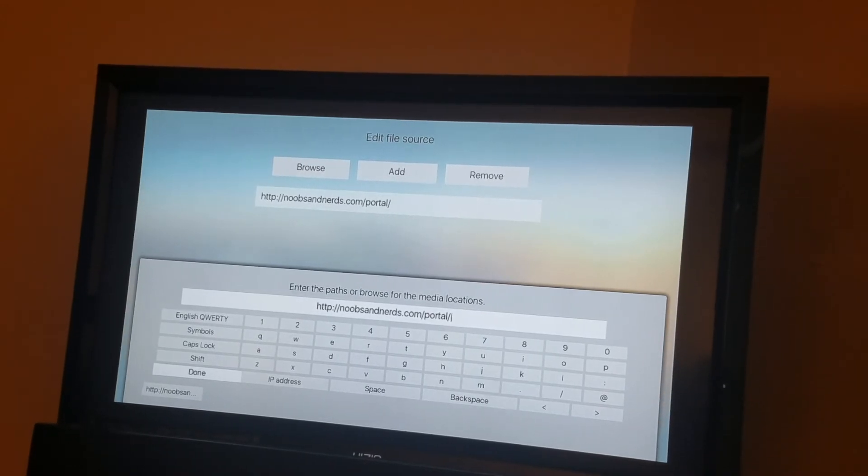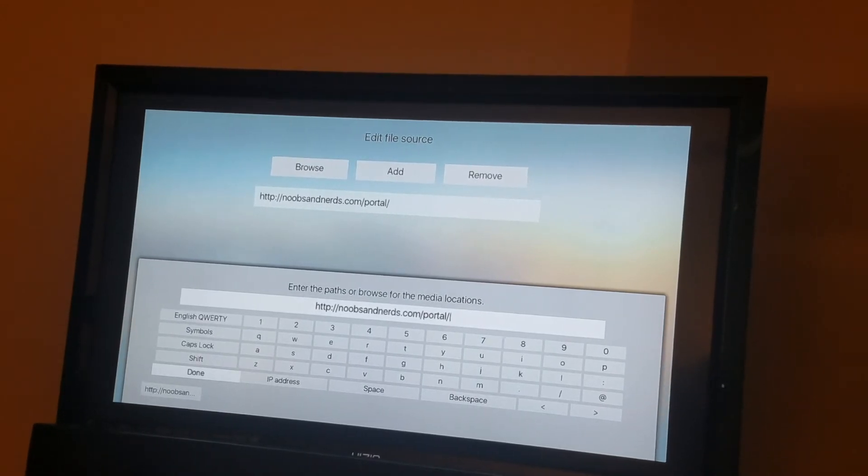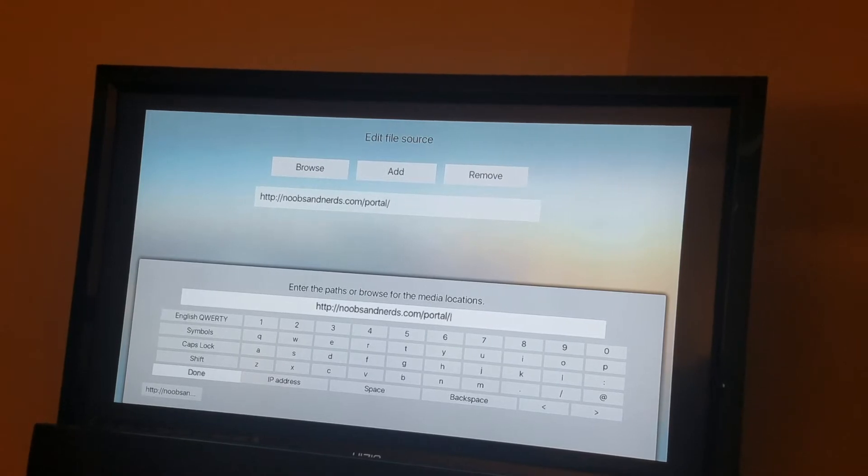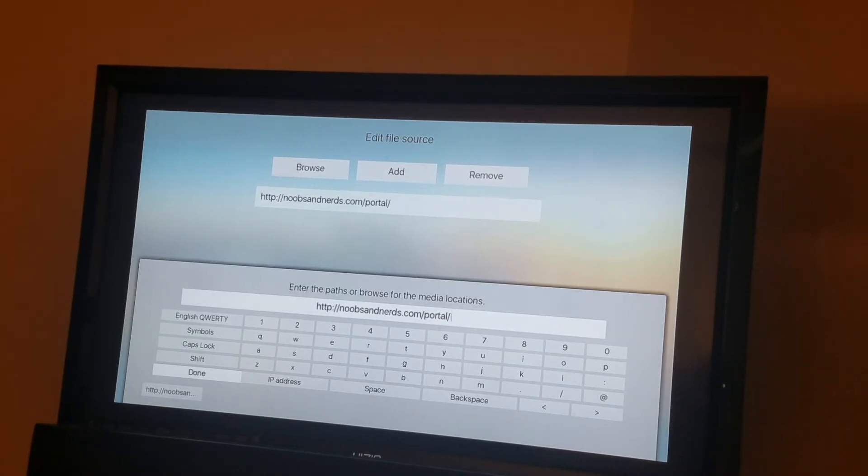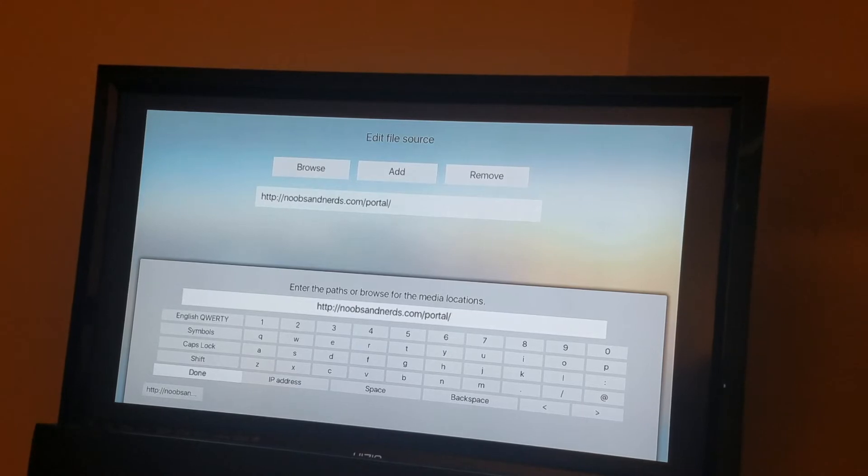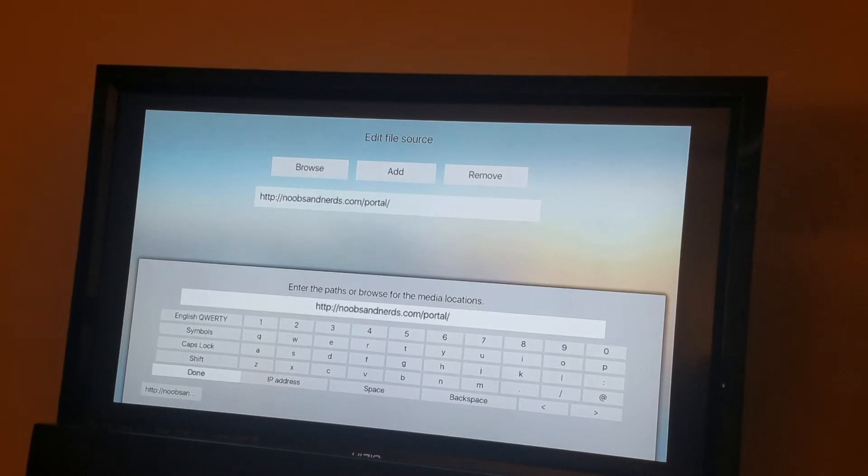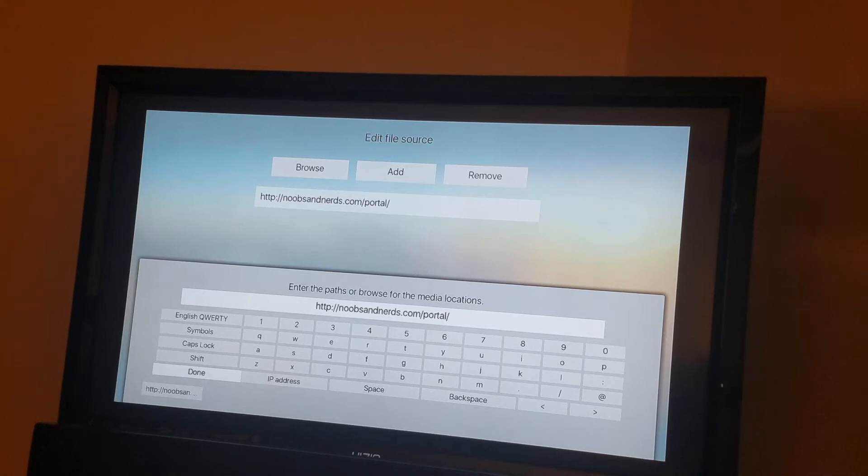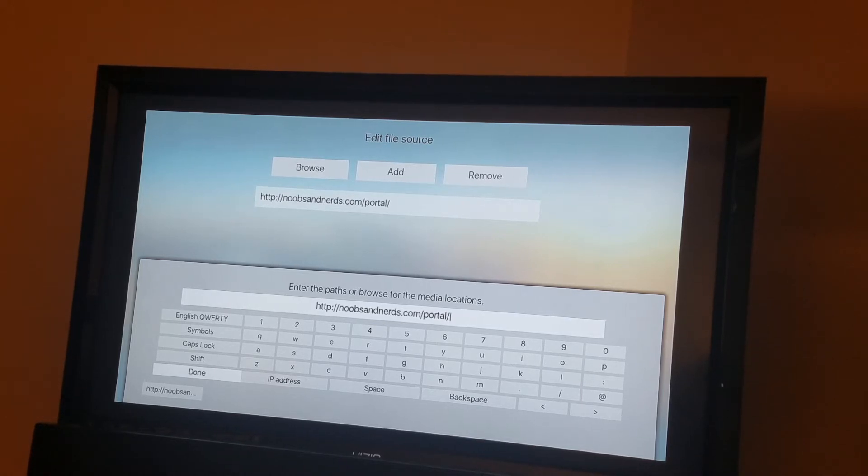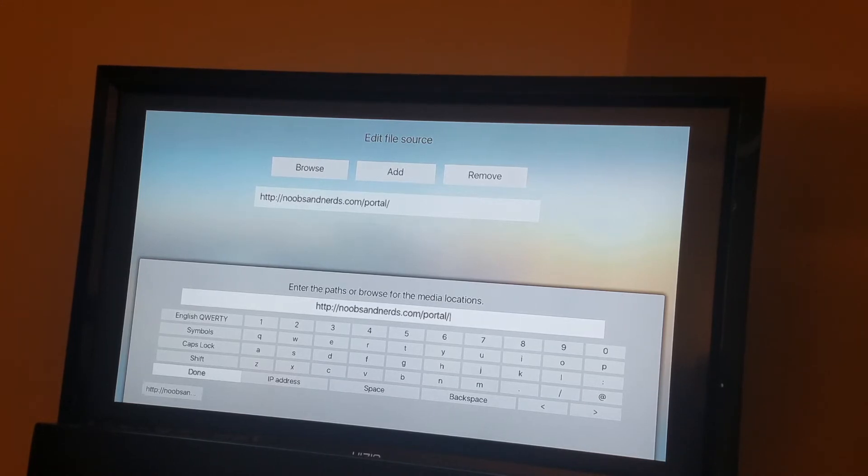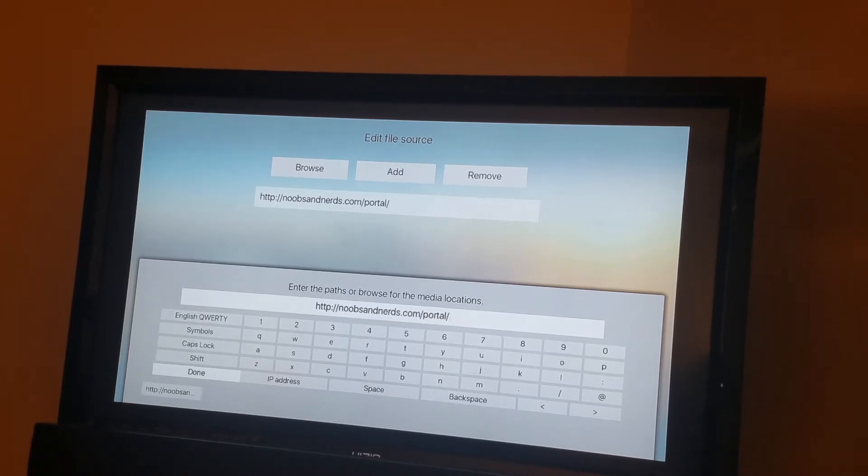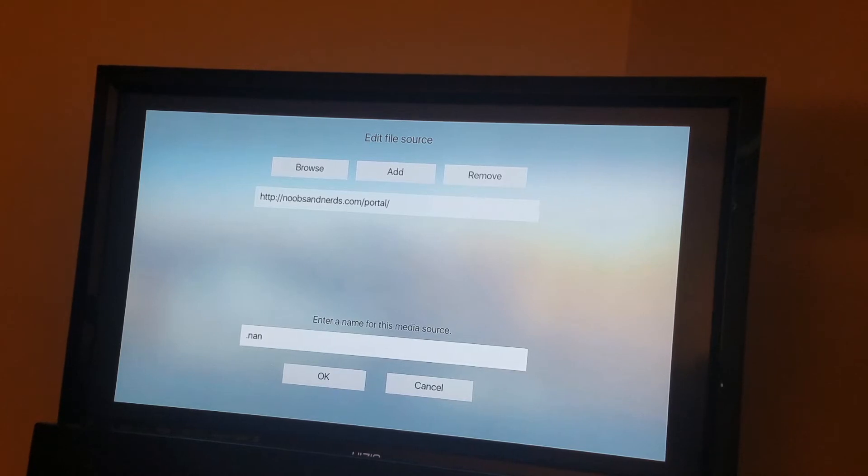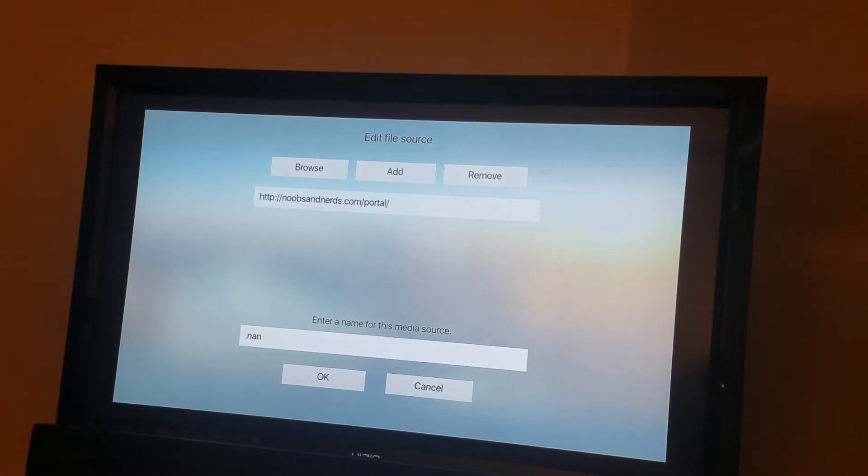So let me go back over that. So when you're in this section, enter the path or the browser for the media location. You put HTTP colon forward slash forward slash N O O B S A N D N E R D S dot C O M forward slash P O R T A L. And you hit done. You name it whatever you want to name it. I put dot N A N, Noobs and Nerds. So you just hit OK.